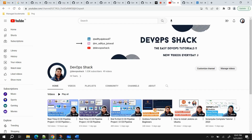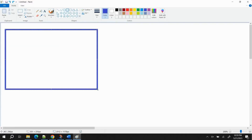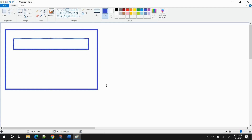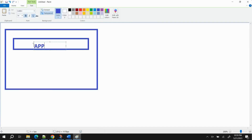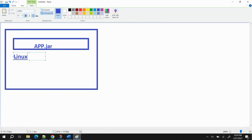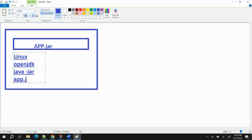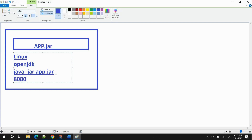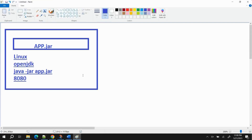Let's start by understanding what exactly Docker is and why we need it. Let's say I have my own laptop on which I'm building an application. I built an application and named it app.jar. This application was built on a Linux machine; the environment is Linux, I used OpenJDK, and I ran the application using the command `java -jar app.jar`. I was able to access the application on port 8080 in the browser.